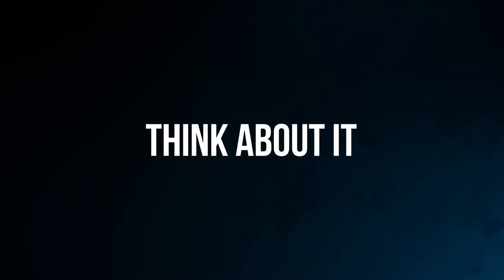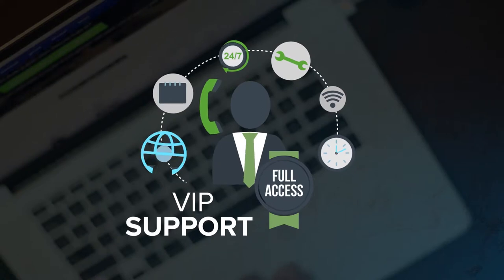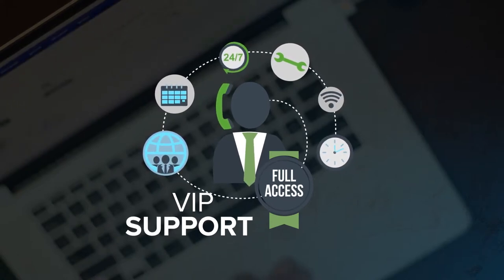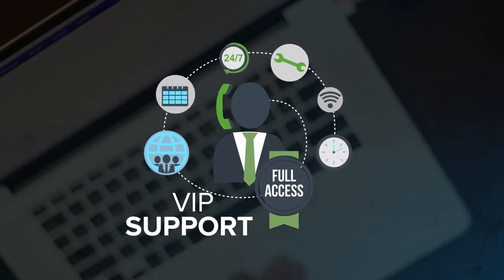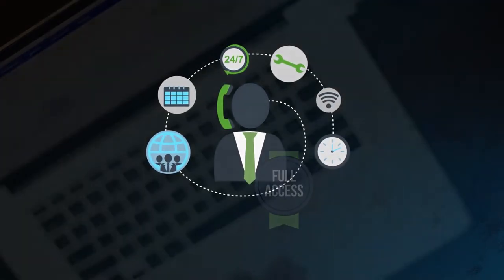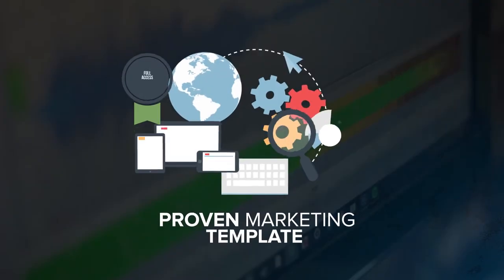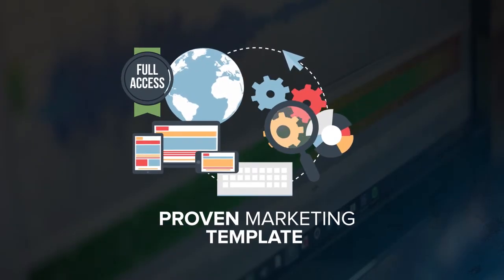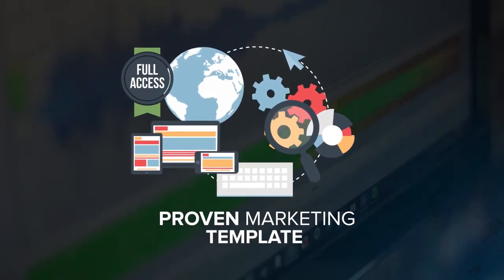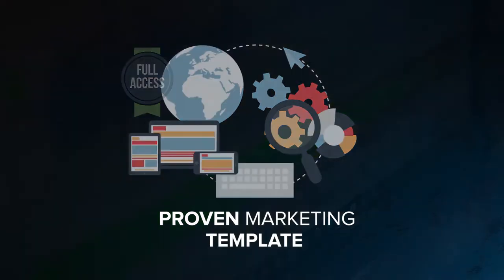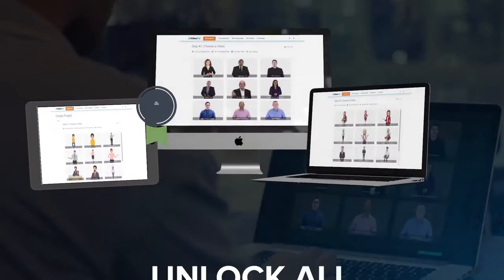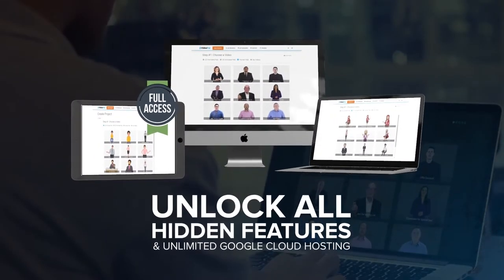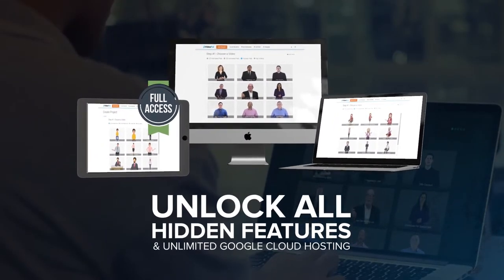Think about it. You're getting access to our entire team who provides you with VIP support and answers any question you have in a flash, our proven marketing templates and voice recording that we use for our six-figure websites, complete access to unlock all the hidden features inside VideoPal, and unlimited Google Cloud hosting for all your videos.